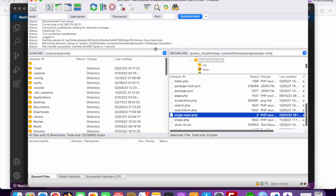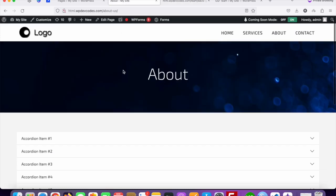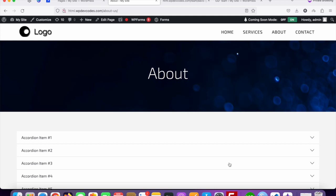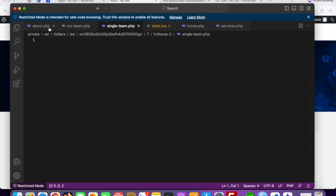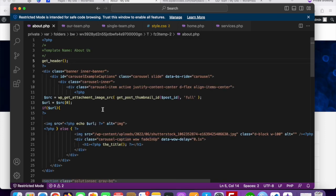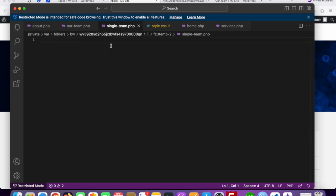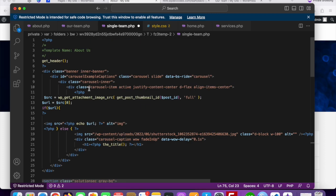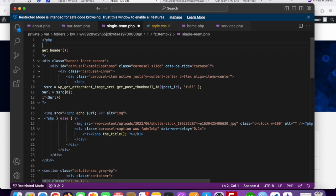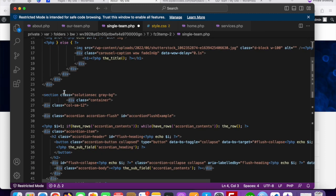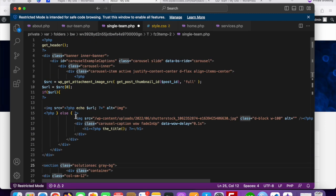First we need a banner section like the About Us page — we need the header, footer, and banner section as these are common parts. Let's copy this code from the About Us page template. Copy it and go to your single-team.php file and paste it there. We need to remove the template name comment since this is not a template, it's a single file for the detail page.